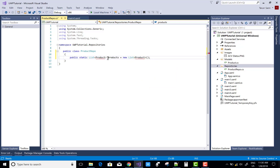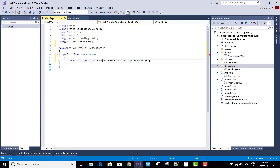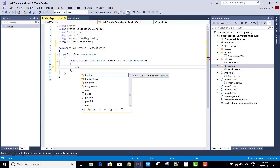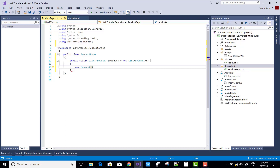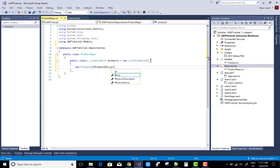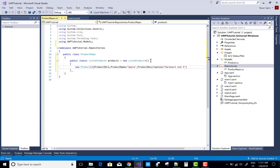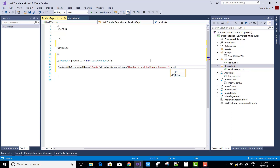List of product. You can add some items in the product list — new product. And in which you can add some items: the product ID is 1, the product name is Apple, and the product description is hardware and software company.